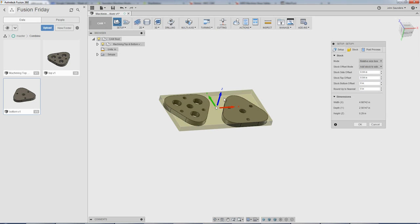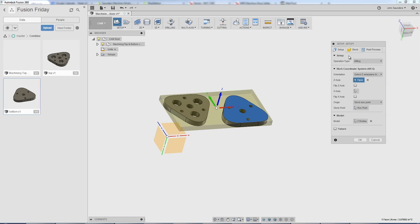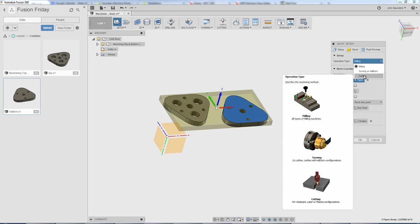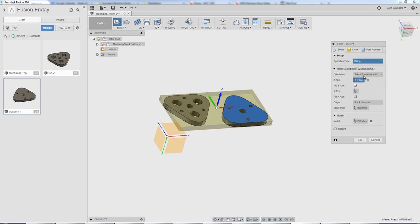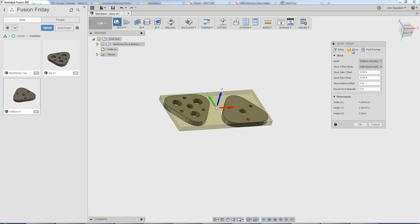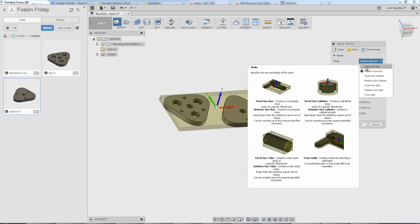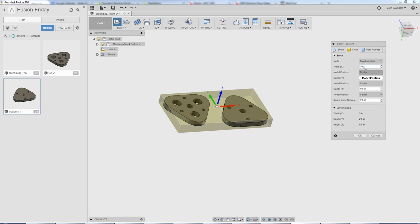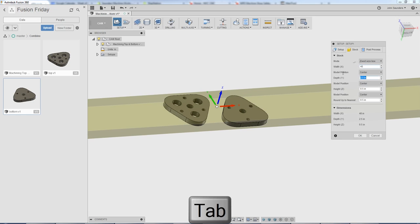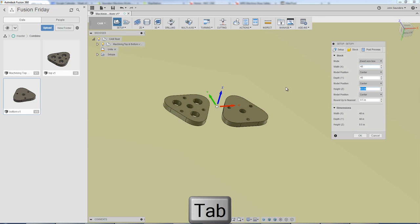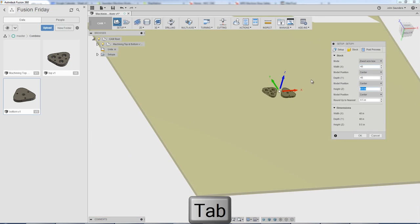Let's say for this example, let's say we're going to plasma or waterjet these out. Under setup, I'm actually going to change operation type from milling to cutting. Cutting being for waterjet laser plasma. Under stock, let's say it's a big sheet. I'll say fixed size box, 48 by 48. Let's say it's a huge sheet.